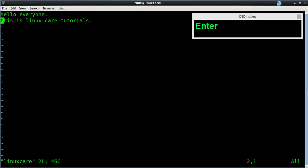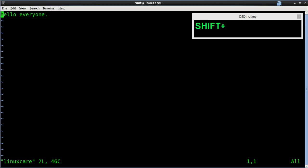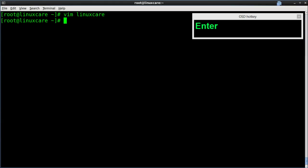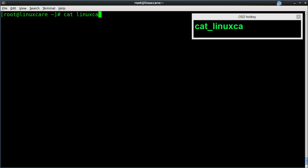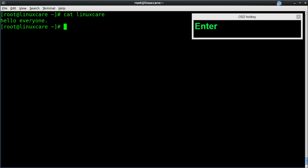Back in the Vim editor, I am going to do some modification by deleting a line, then used the WQ command to save and quit. Let's check whether the modification has been done — for that, use the cat command along with the file name. Here we are done.